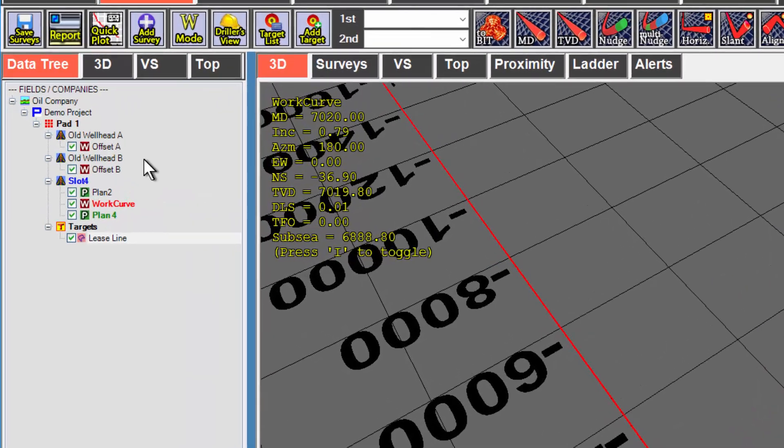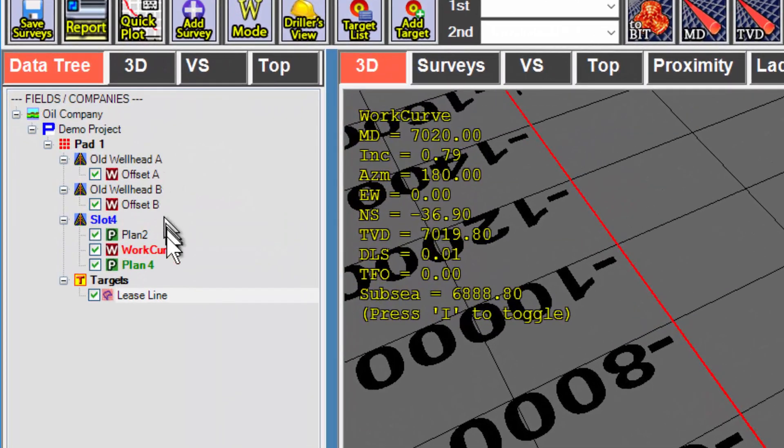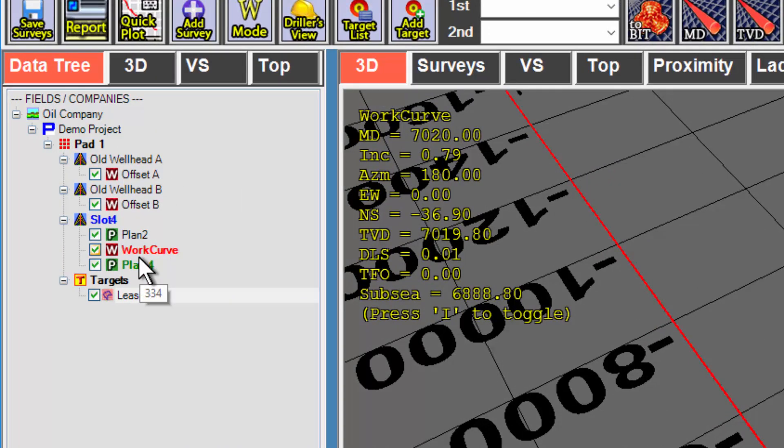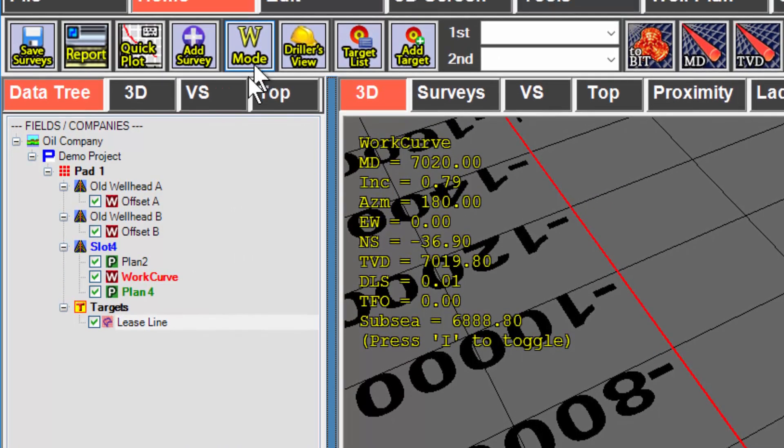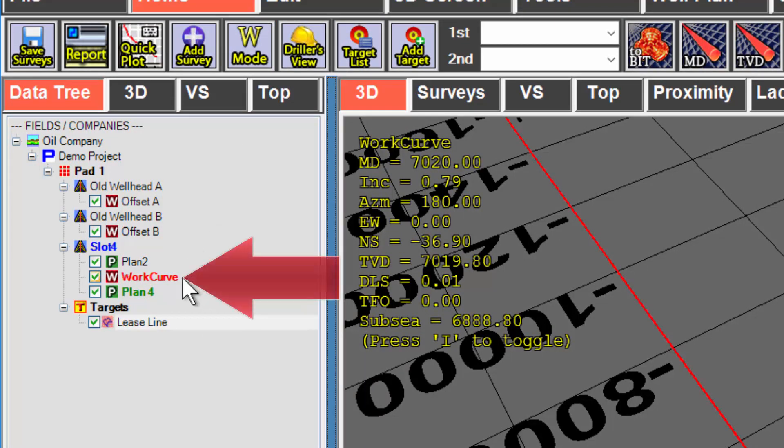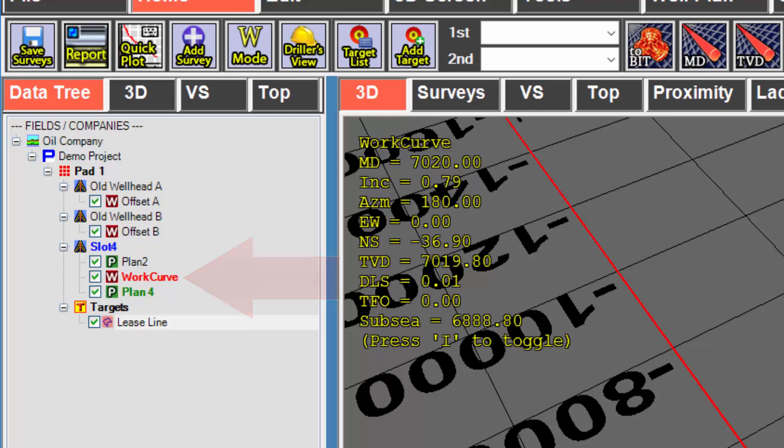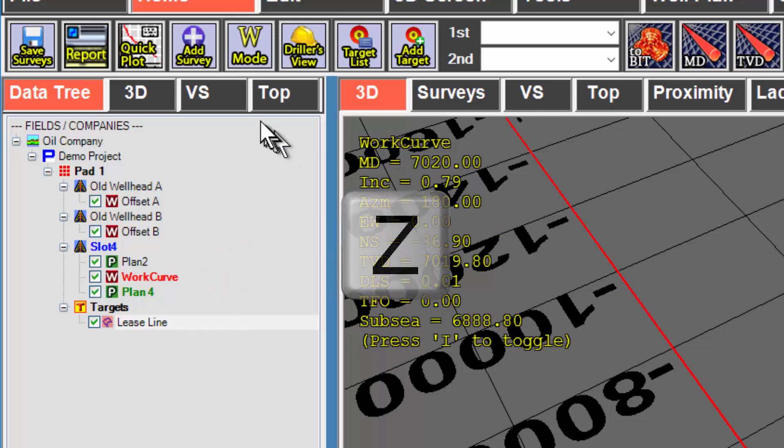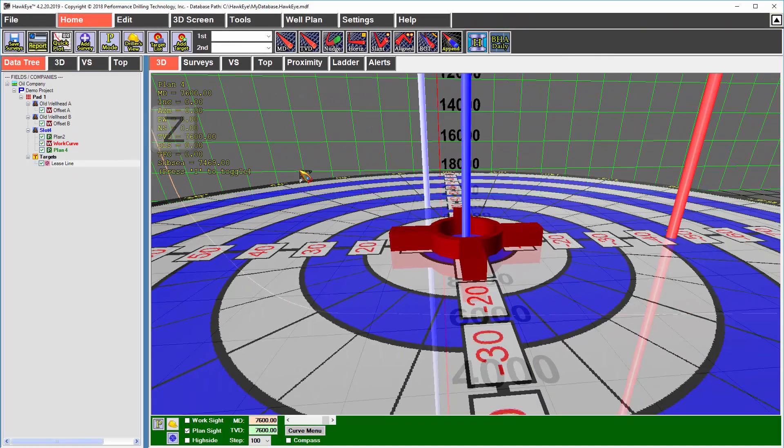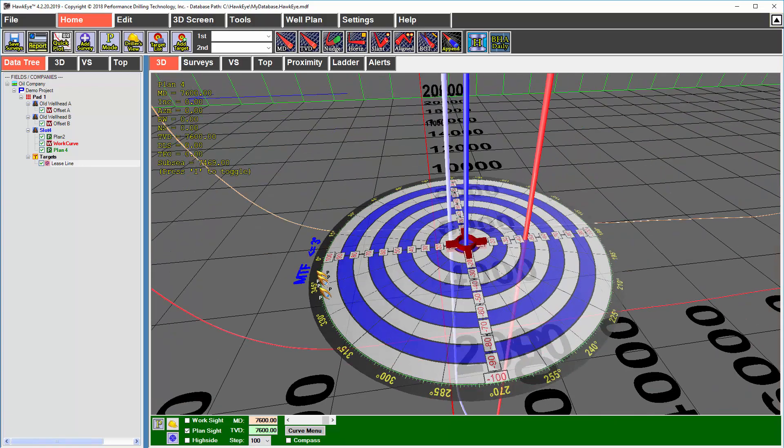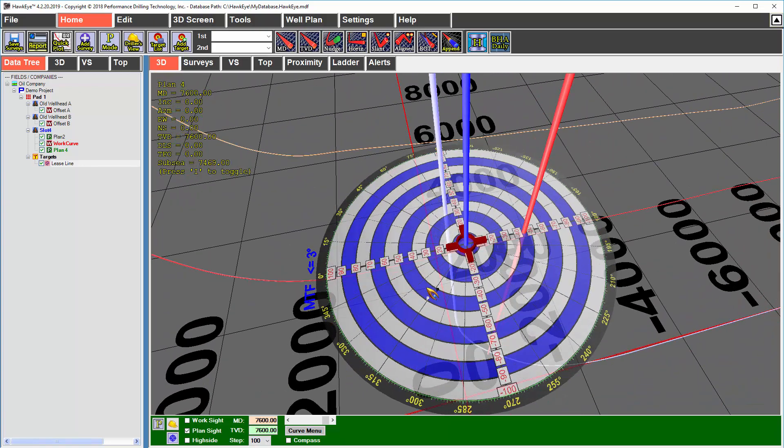The work mode means I'm following my current work curve. If you notice on my data tree, I actually have three different work curves that I could be following. However, the one in bold is my current work curve. So when I'm in work mode, I'm following this particular curve. If I want to follow my current plan, I can hit the Z key or click the mode button and it would switch me to my current proposal curve.